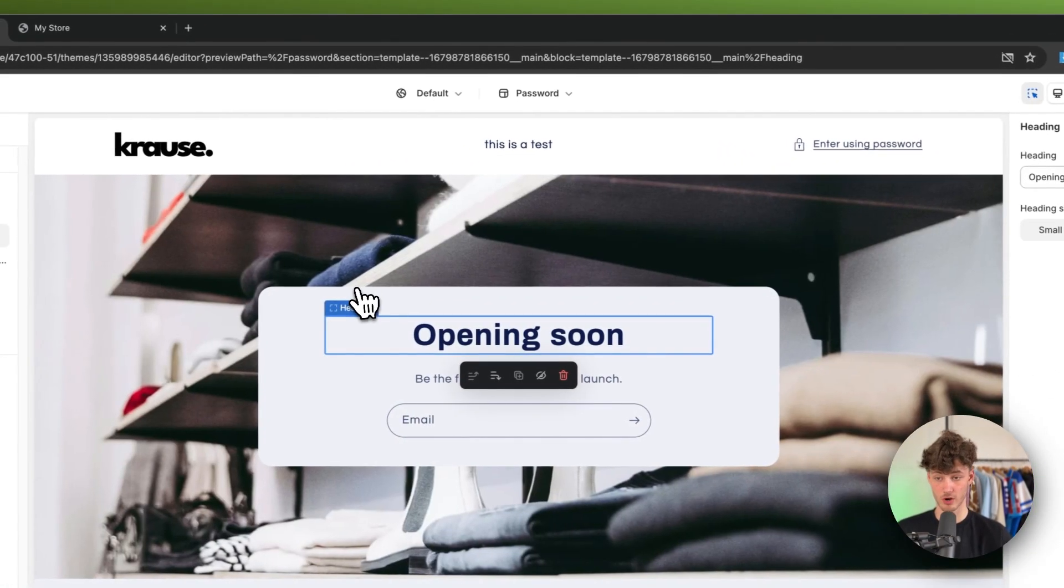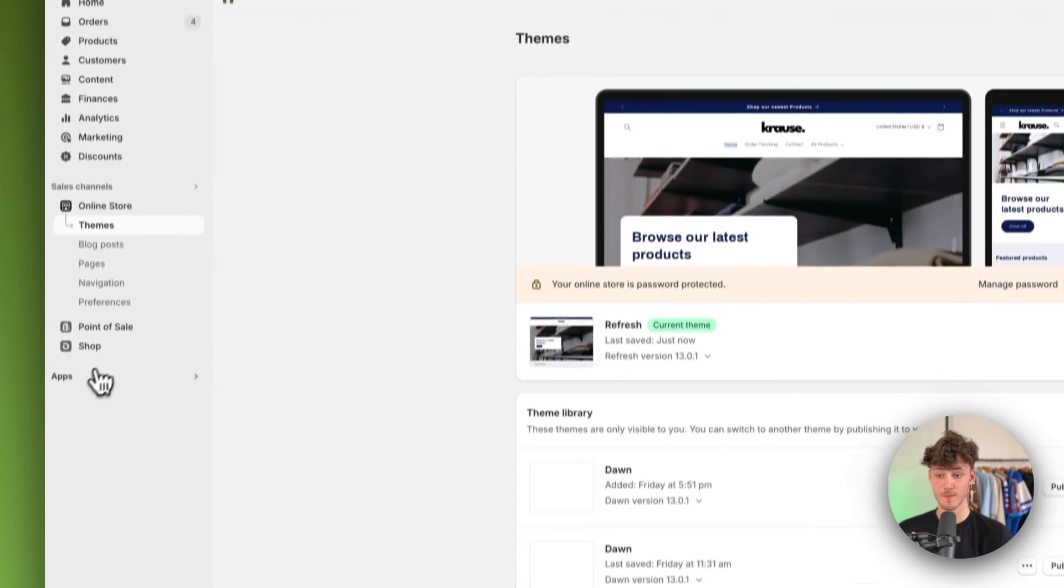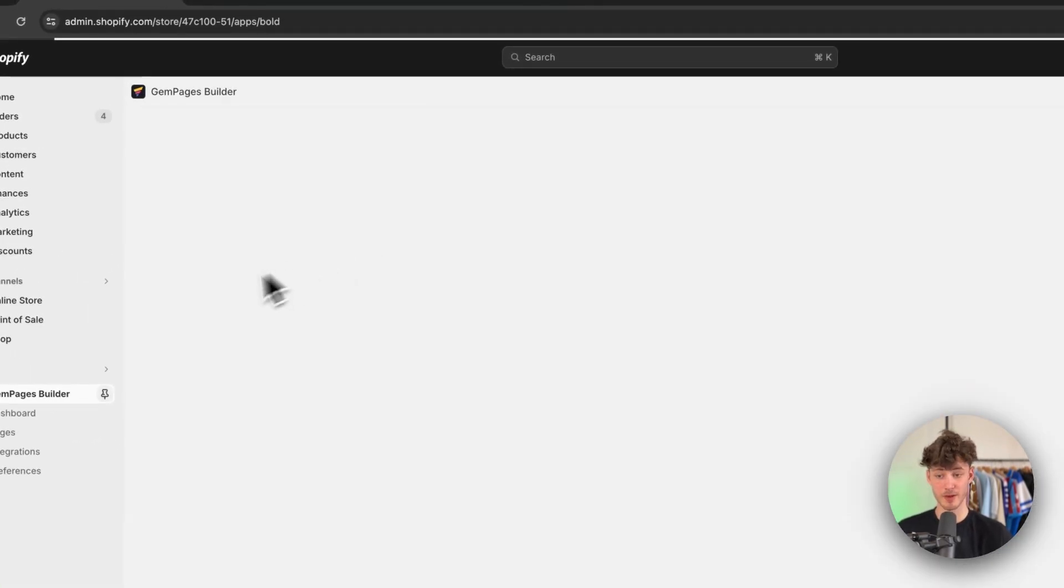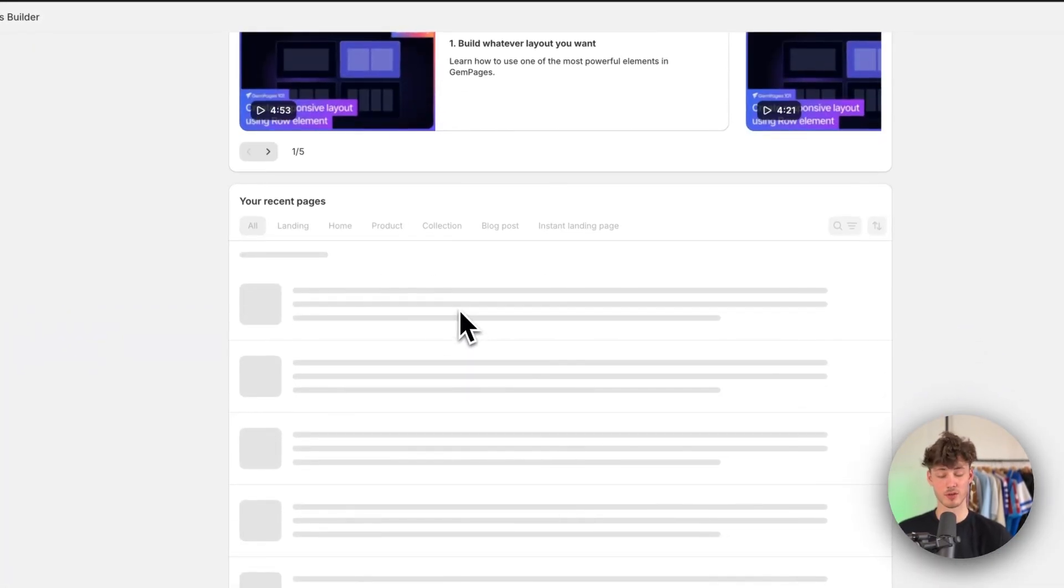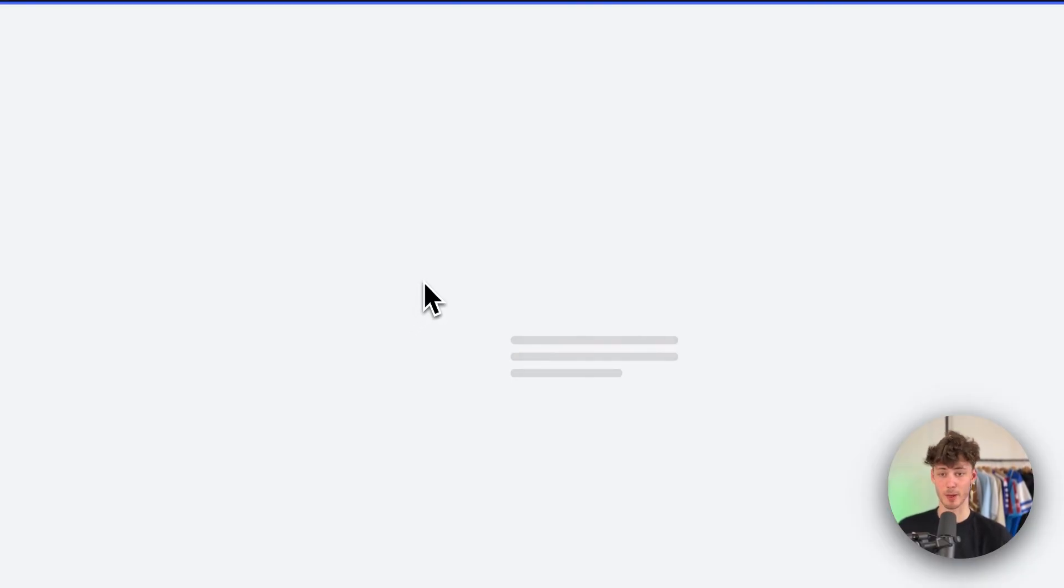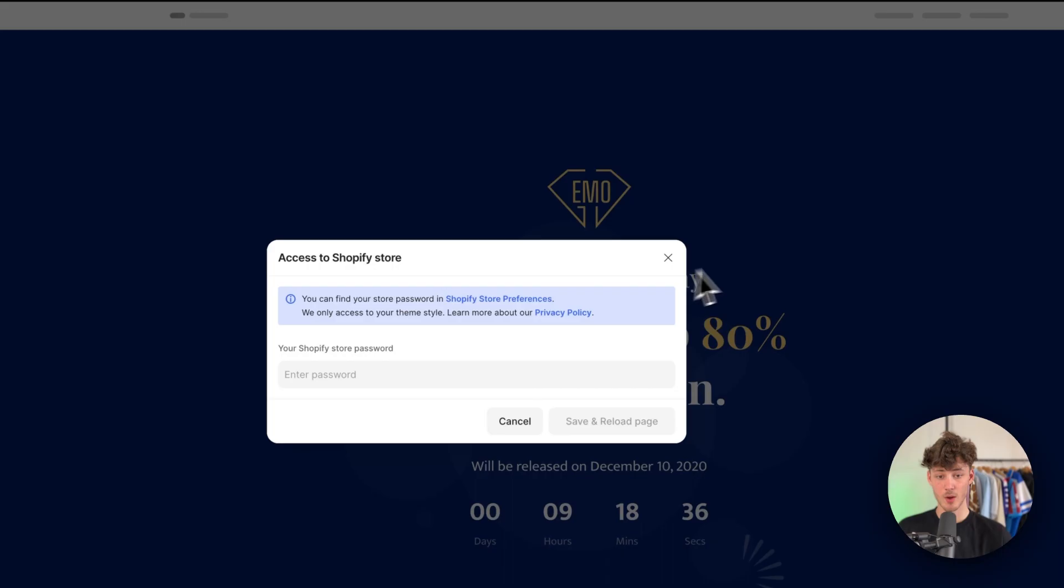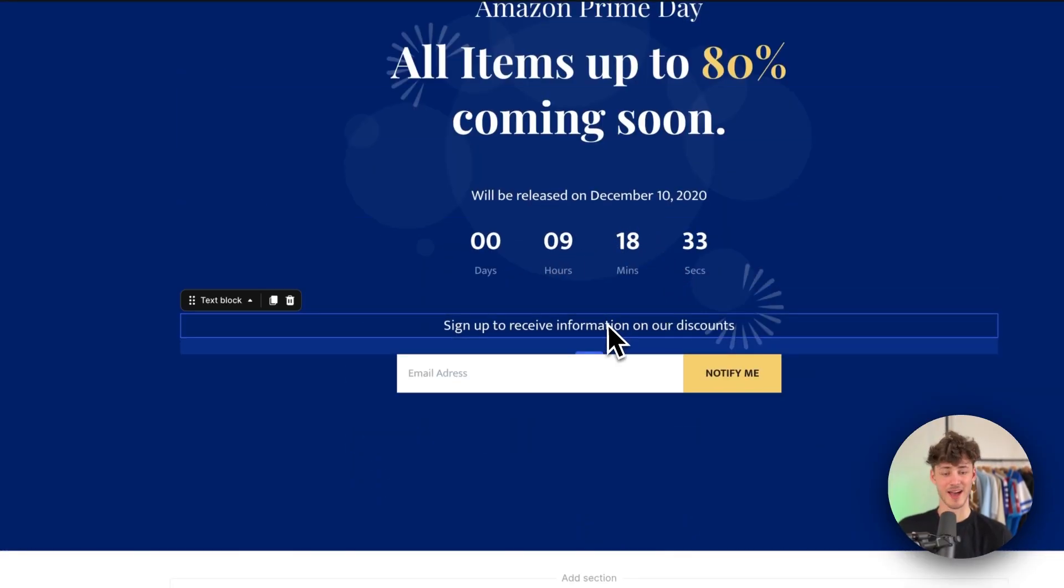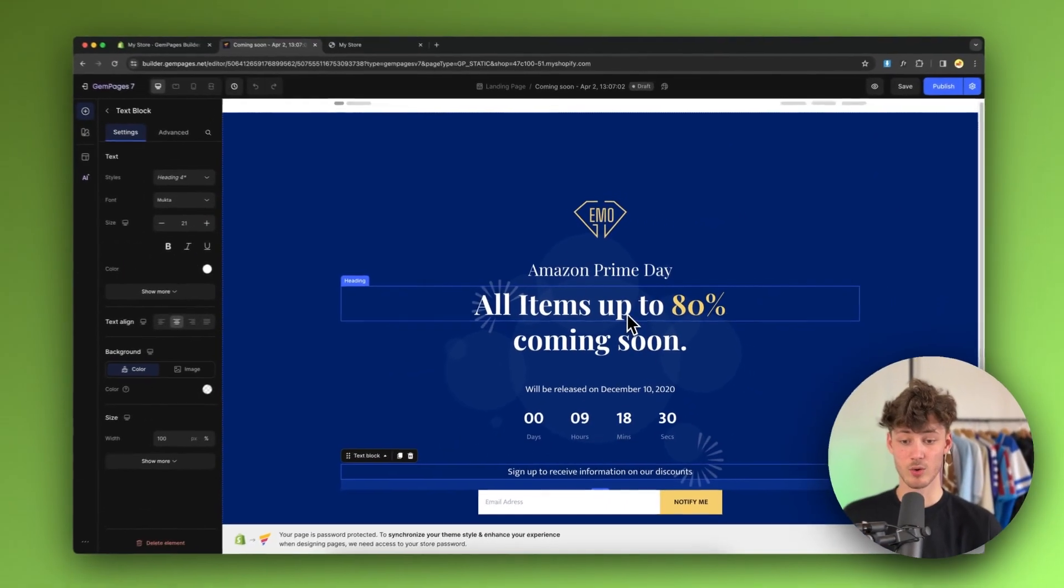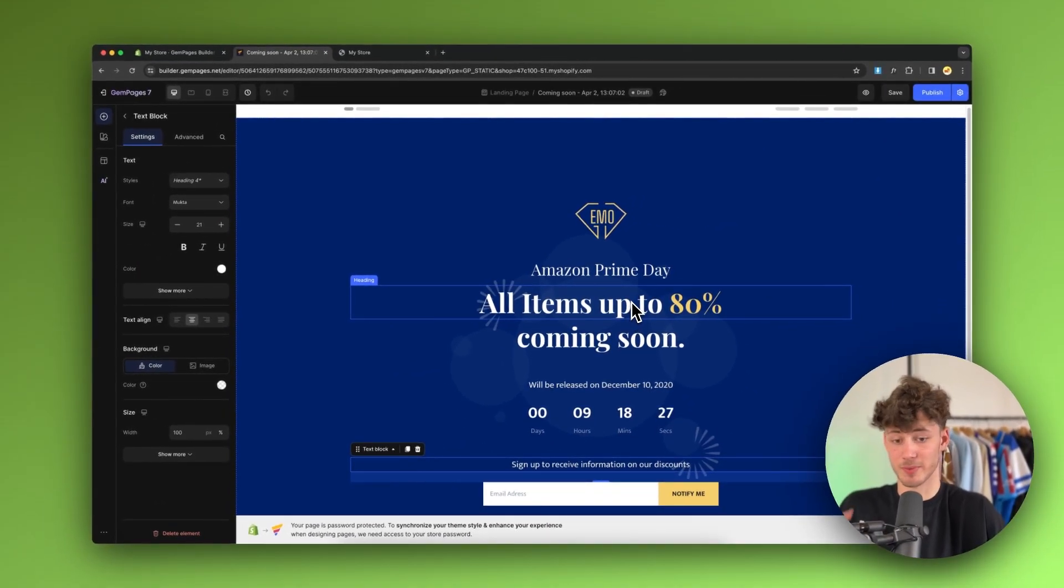So if you want to further customize your coming soon page, you can use an app like GemPages, for example. I will also leave you a link for this down below. It's completely free to use and to build up a page like this, where you can actually display a countdown timer. And in general, GemPages will just allow you to create way better pages than the normal Shopify builder allows you.